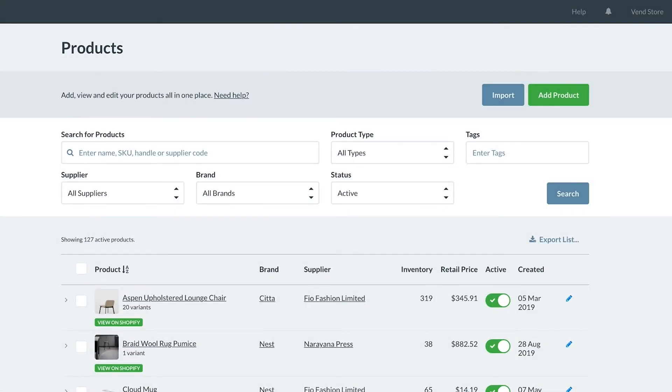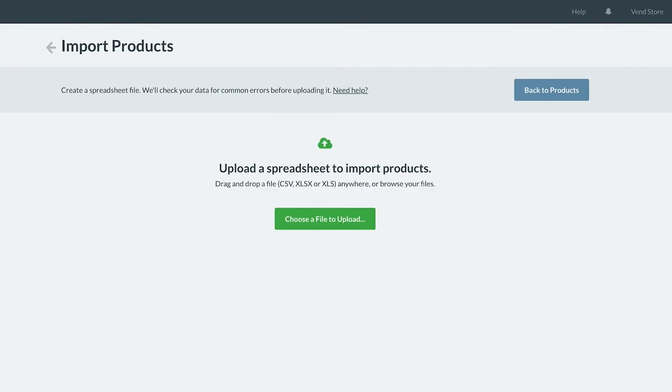Once complete, save the file. Back on the products page, click the Import button to import the file back into Venn.